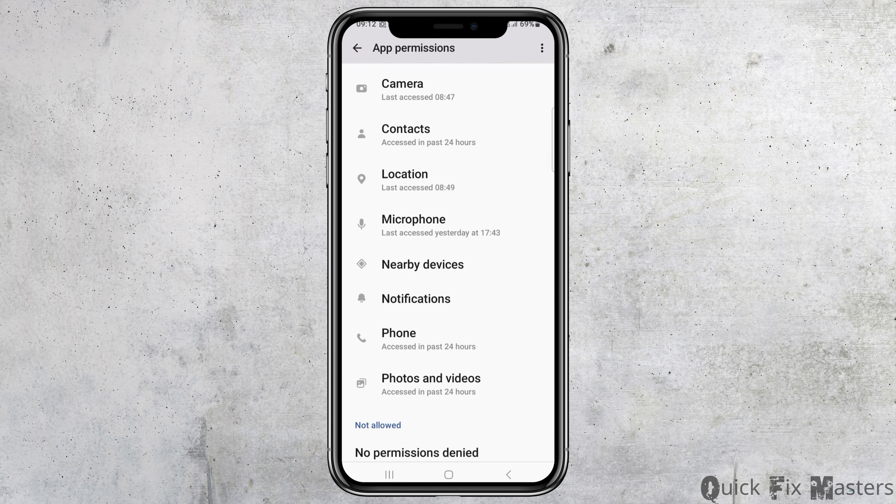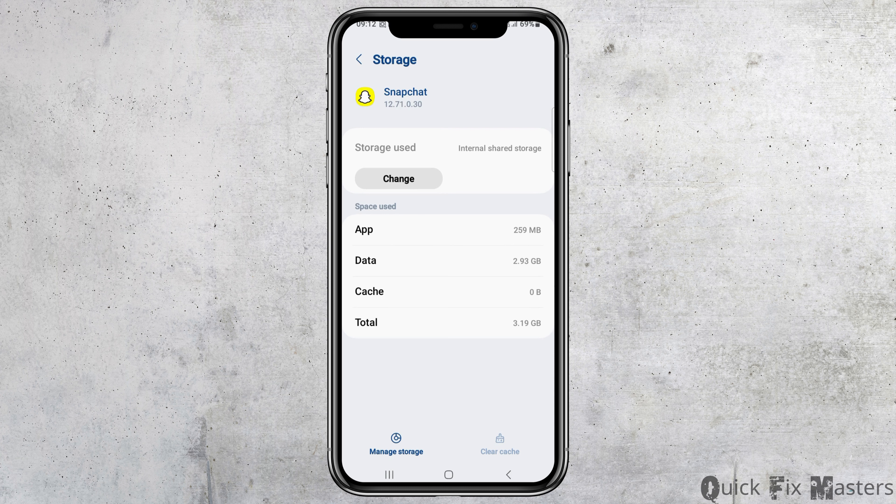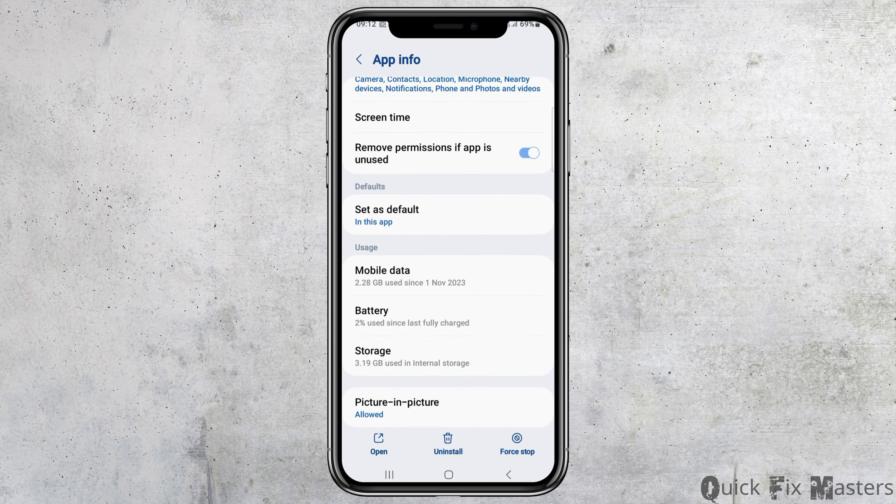After going back, go to the option of storage and tap on it. If there is any cache, you have to clear the cache. Otherwise, go back again.